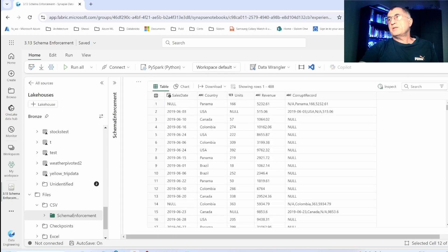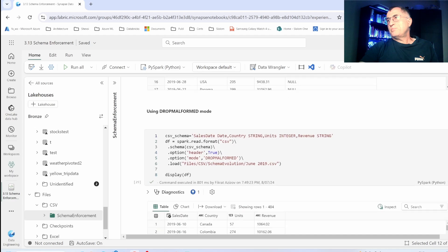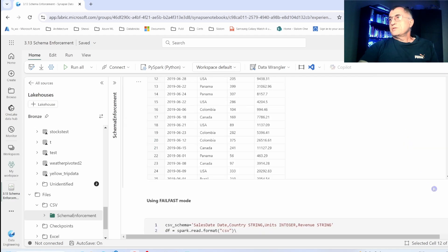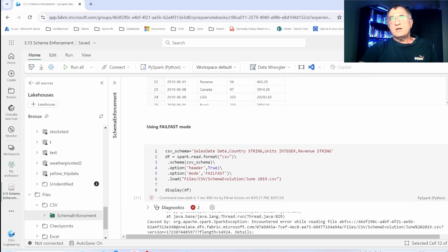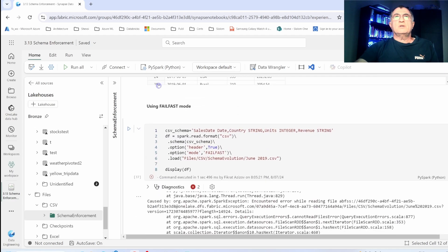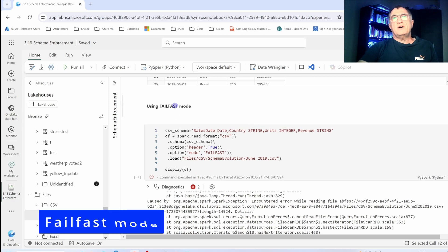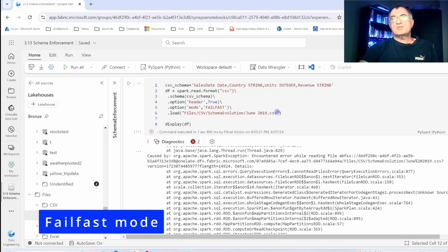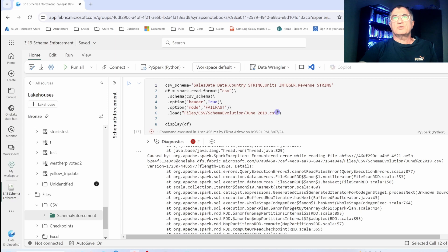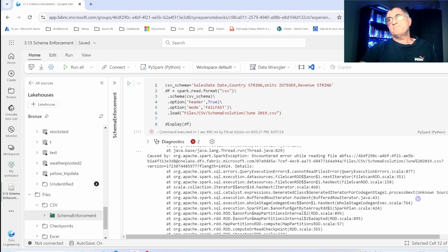The third processing option when it comes to corrupt values is called fail fast. With this option, Spark will fail when it comes across any rows that do not comply with the expected schema.